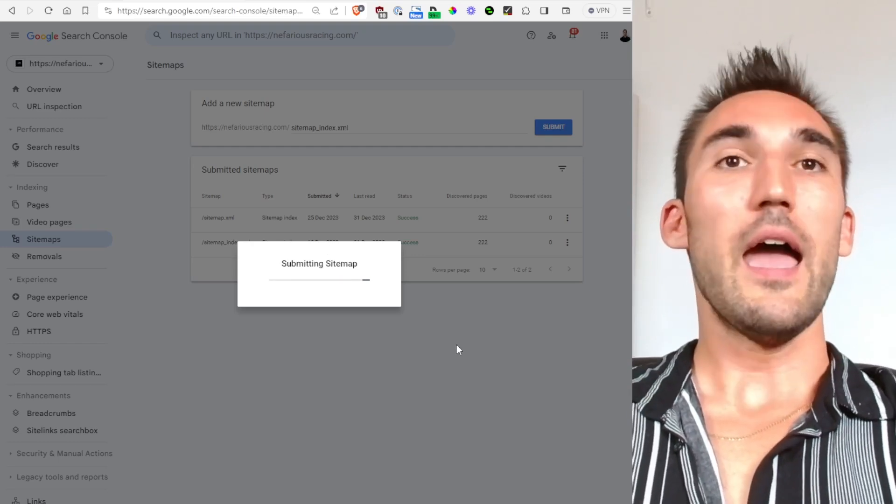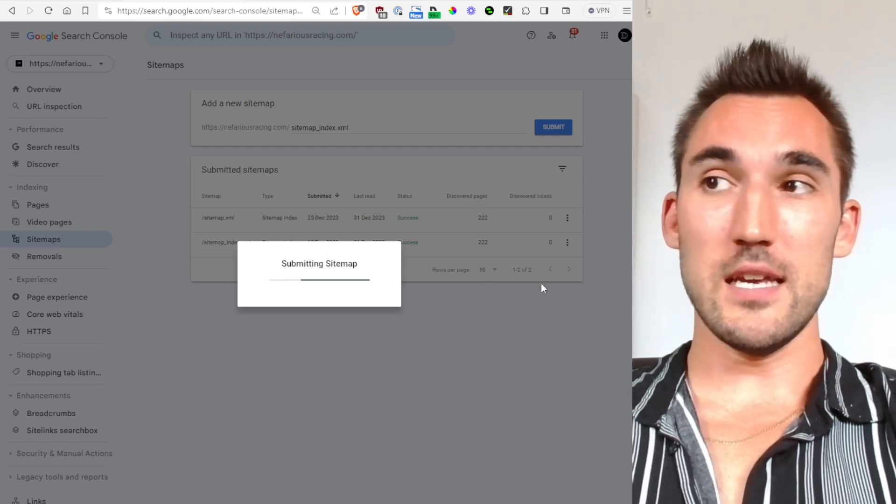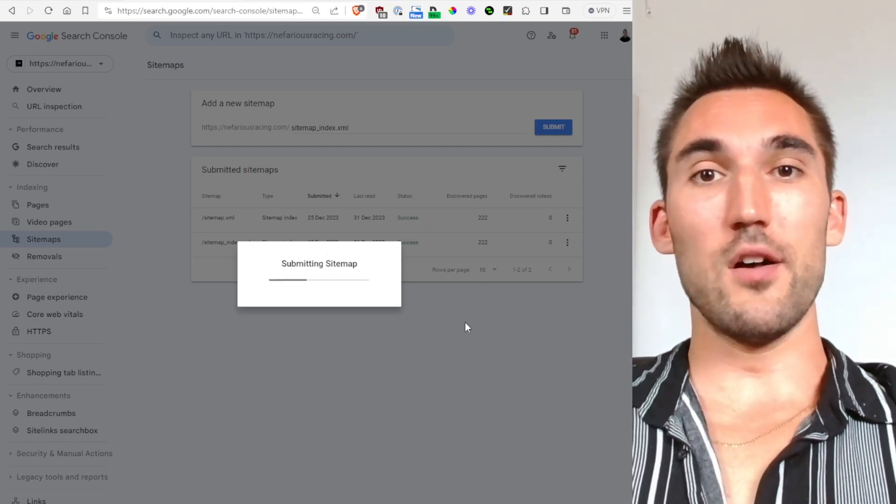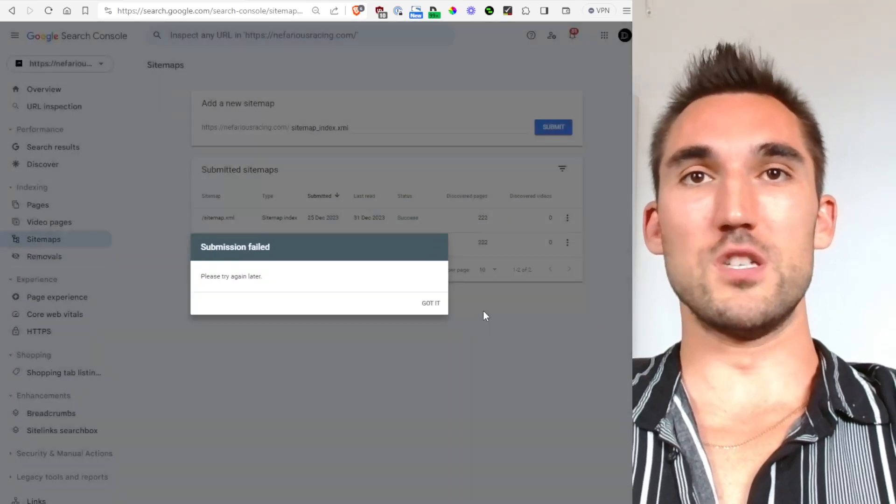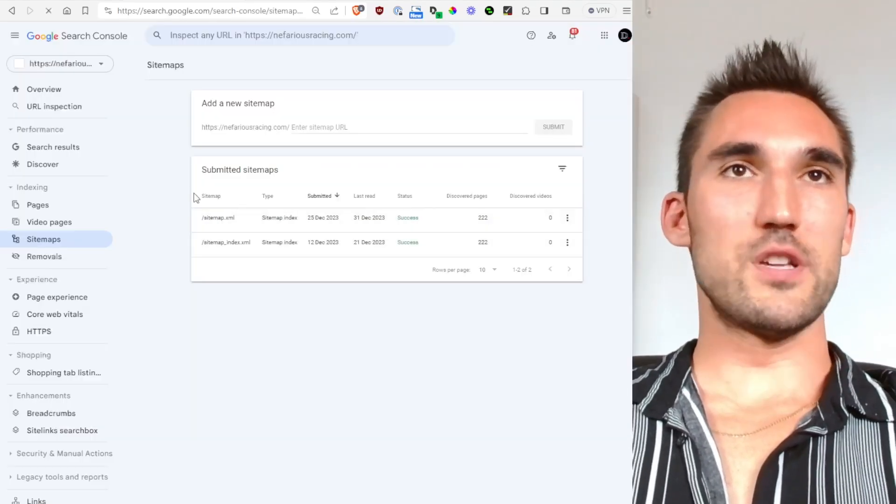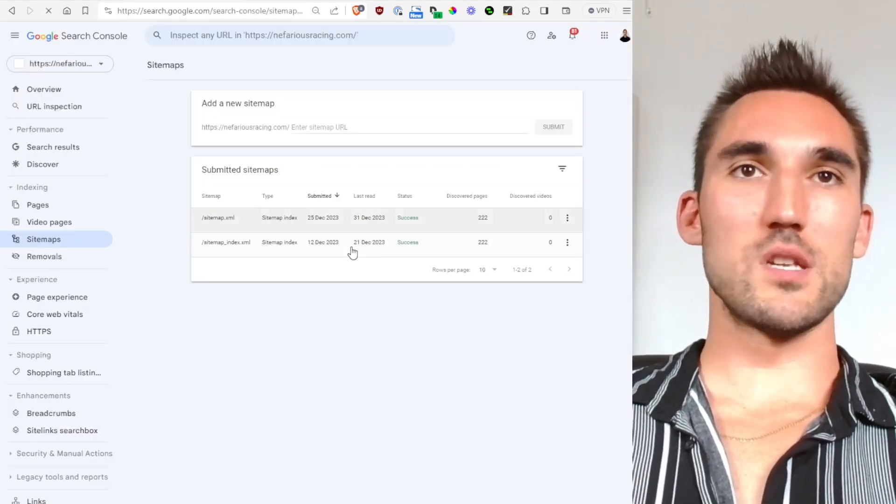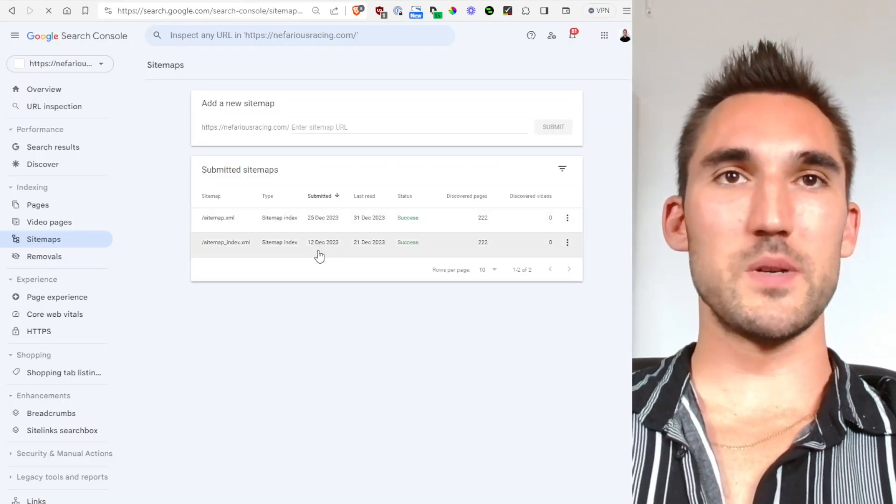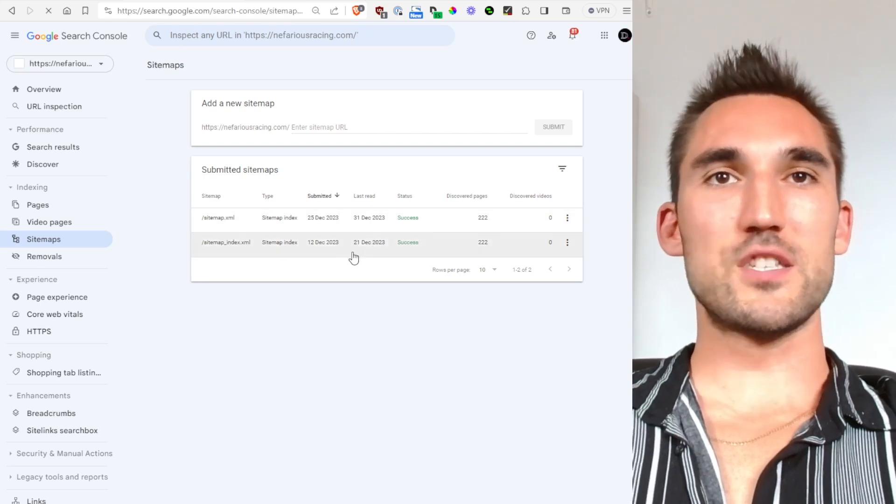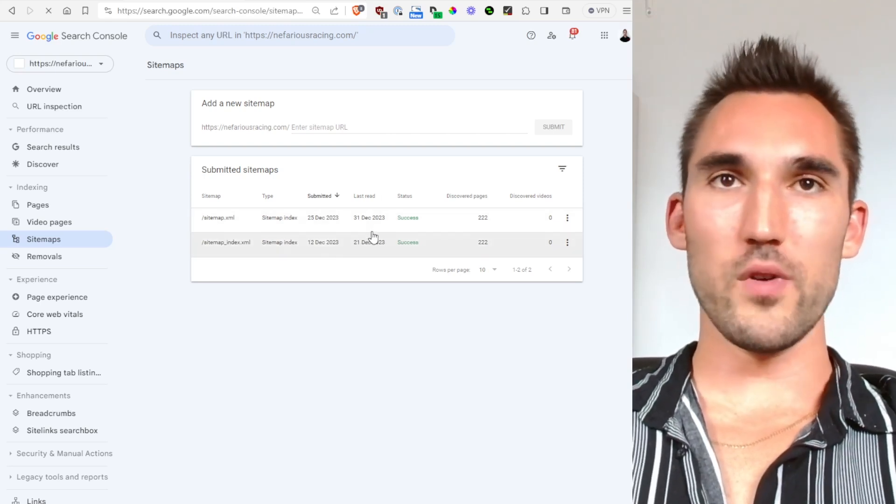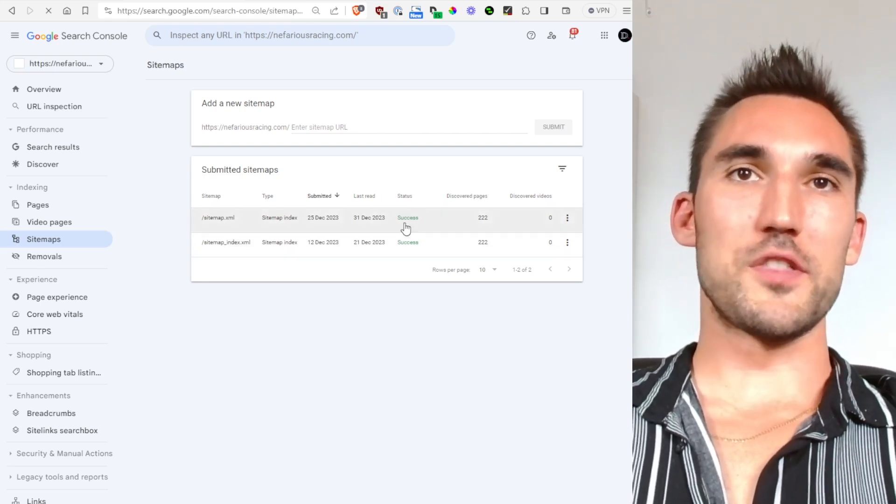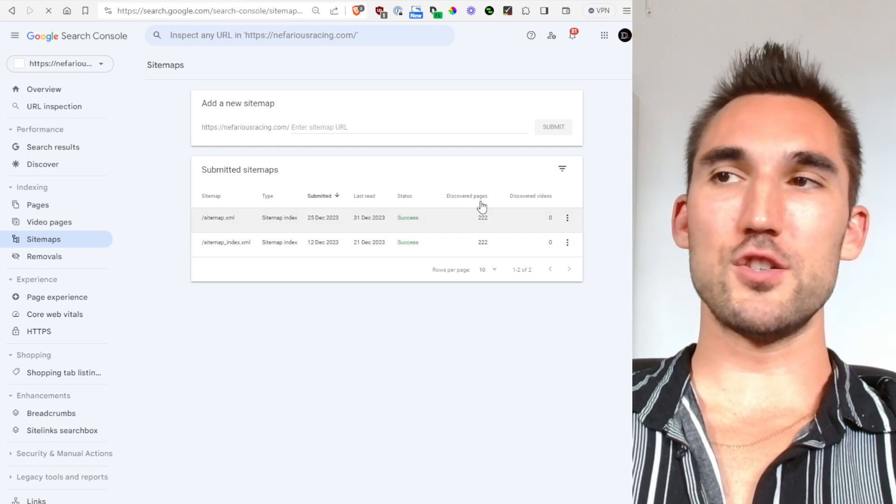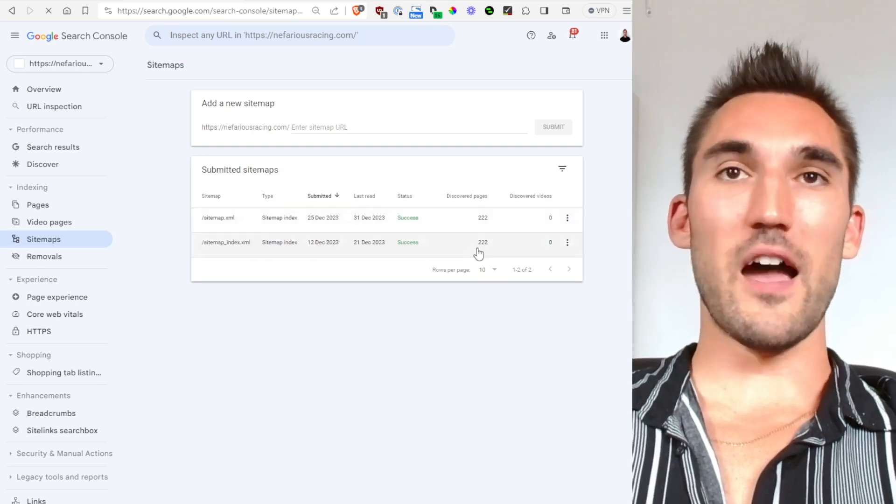And then see what it discovers and then as a result index everything there if it chooses to. And you can see here once you've got the sitemap submitted, it'll tell you what date it's been submitted, when's the last time Google read the sitemap, what the status is and how many discovered pages Google has found due to that sitemap.